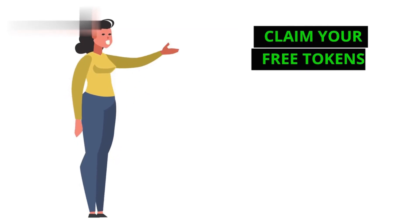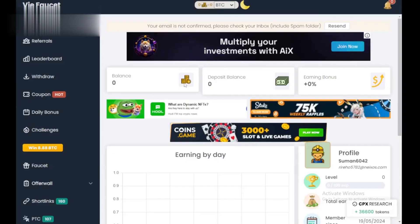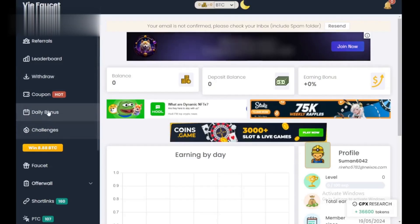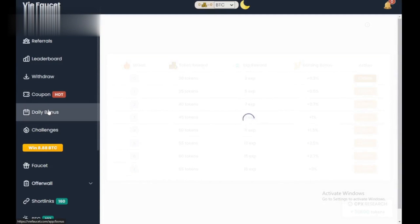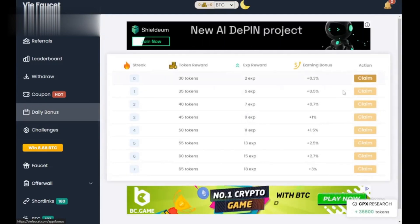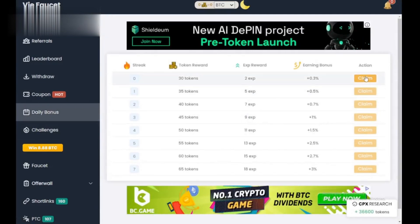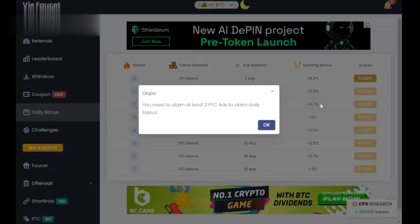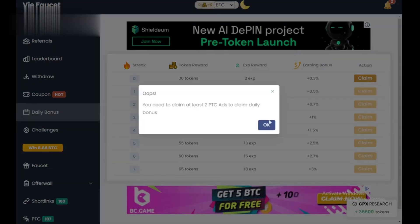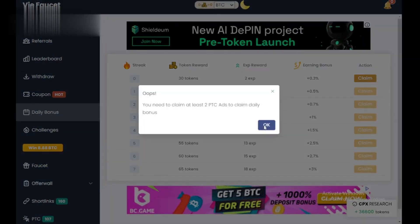Step 2. Claim your free tokens. On the main dashboard, you'll see a Claim button. Click it to watch a short ad and earn your initial tokens. You can repeat this claim every few minutes.